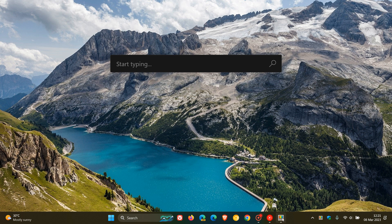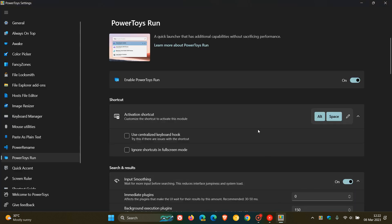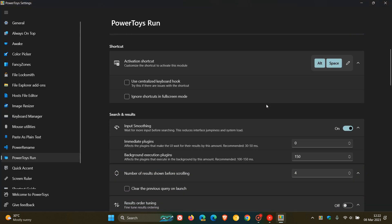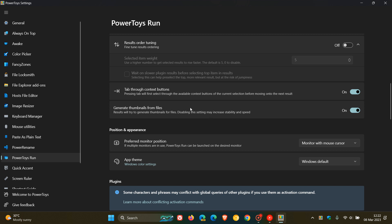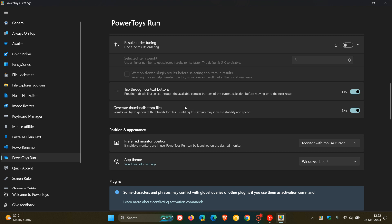So if we head to PowerToys Run and we scroll down just a little bit, here we'll see Generate Thumbnails from Files. Results will try to generate thumbnails for files, disabling the setting may increase stability and speed. So that's the new setting that's been enabled for PowerToys Run.